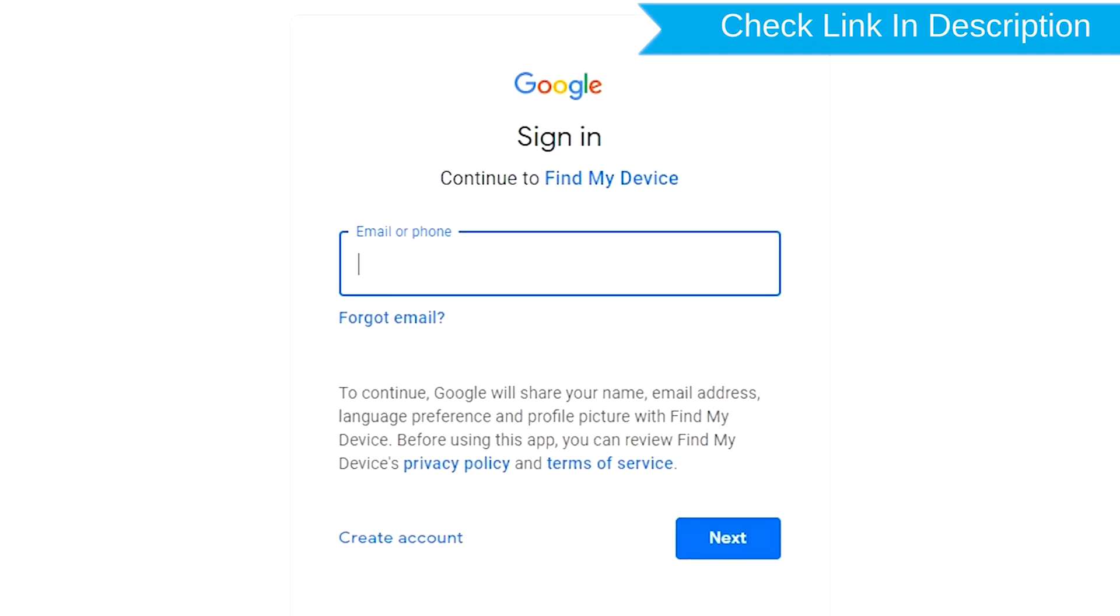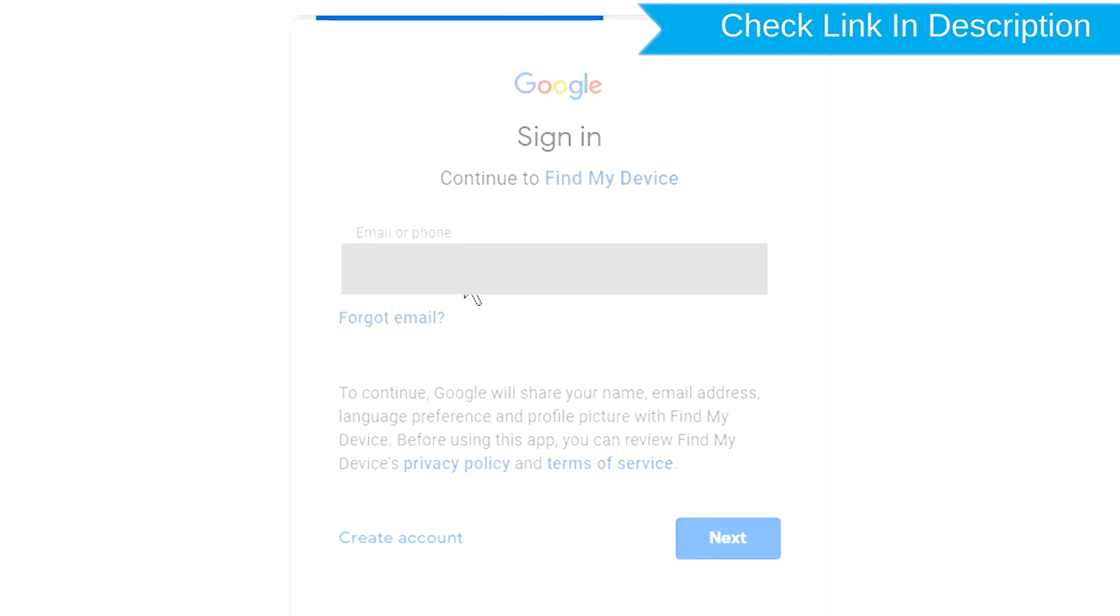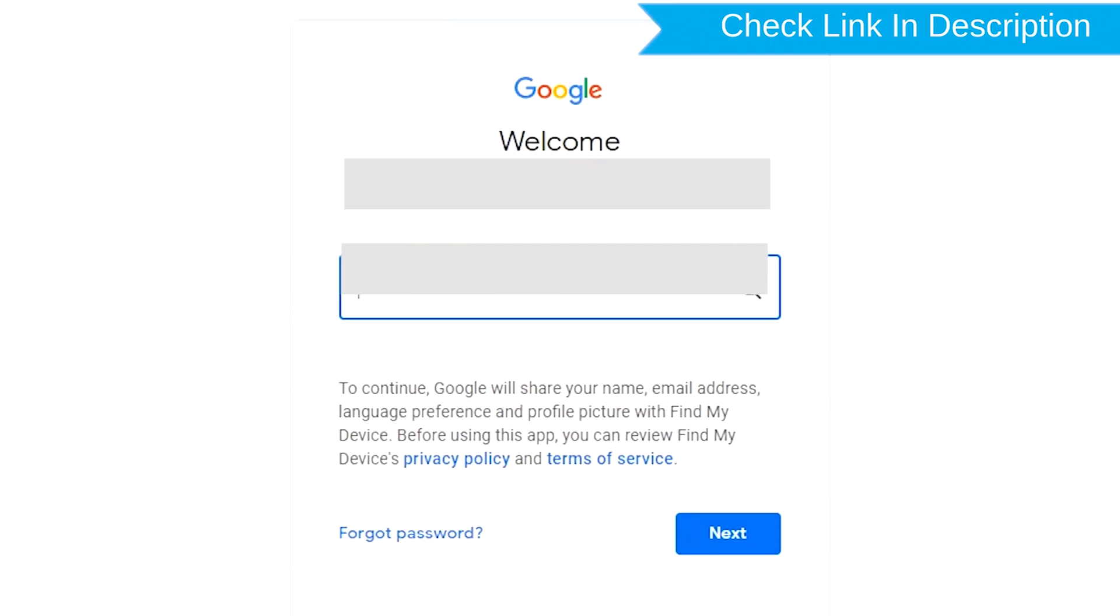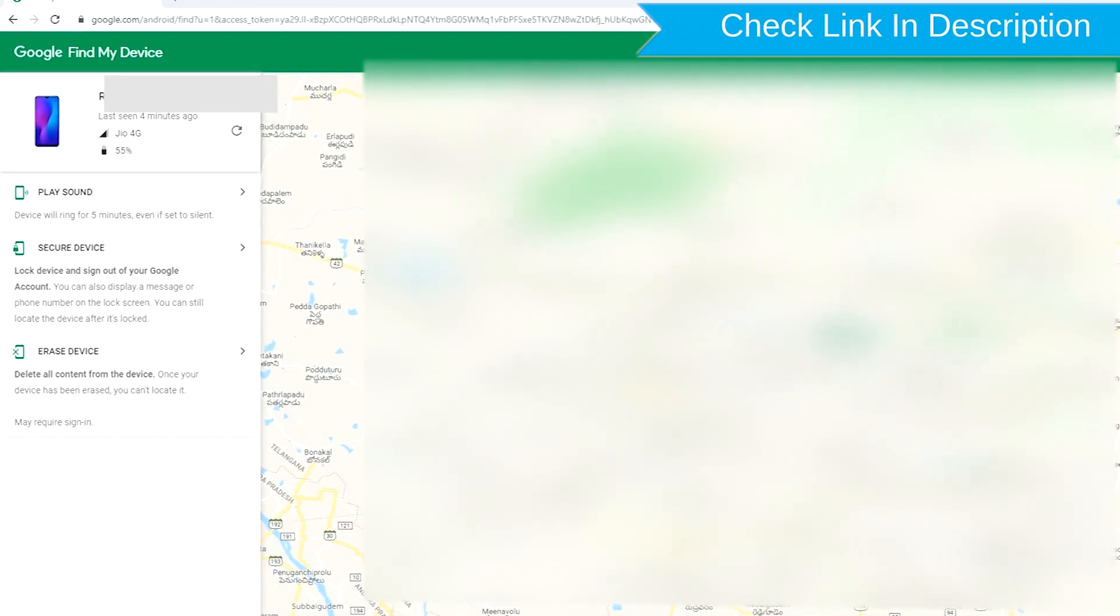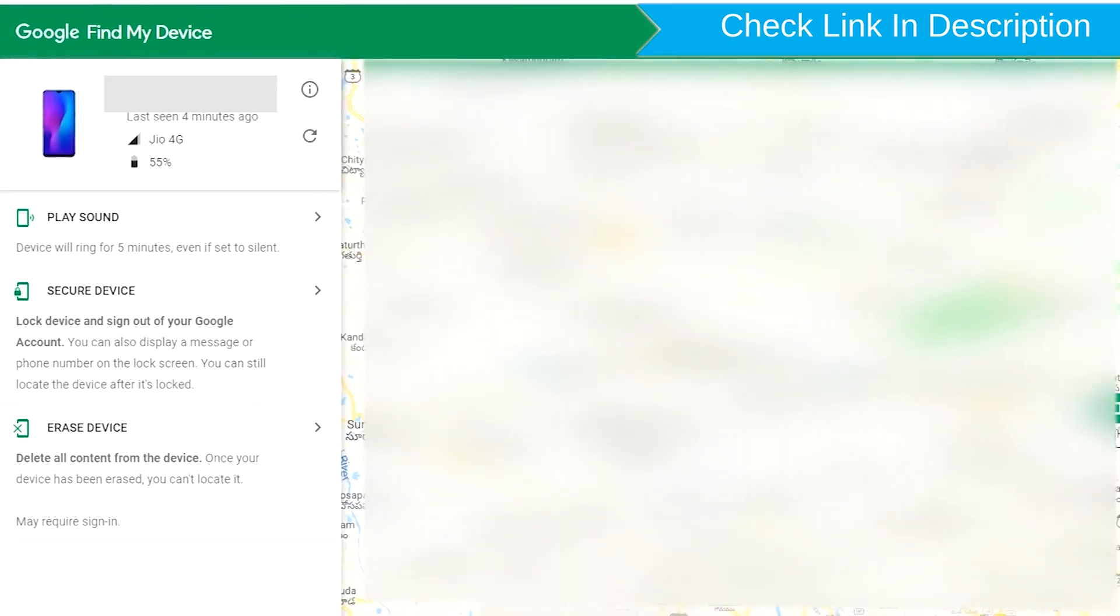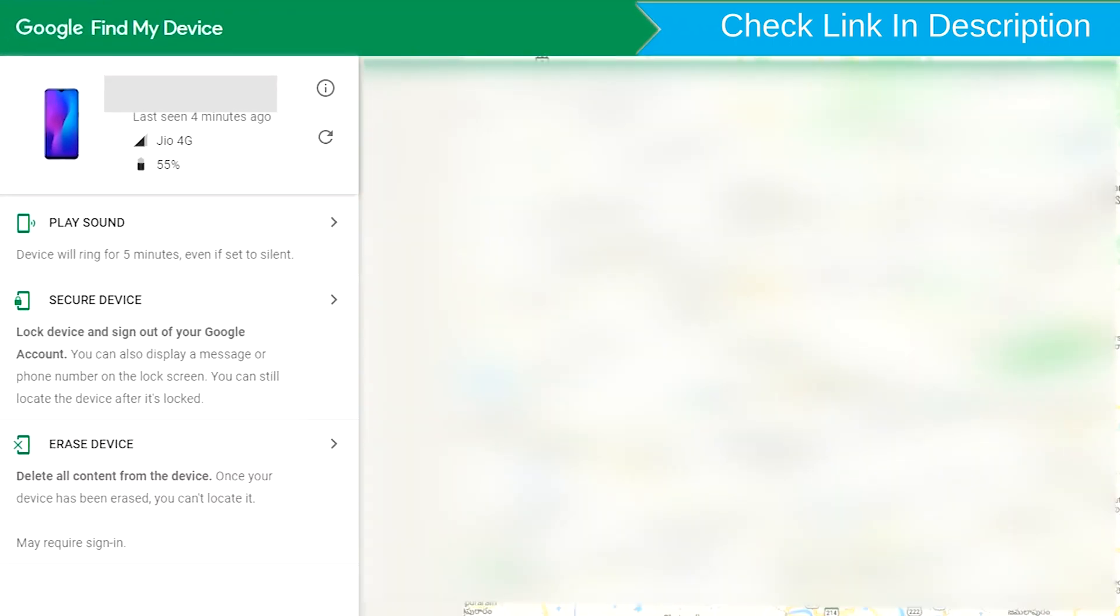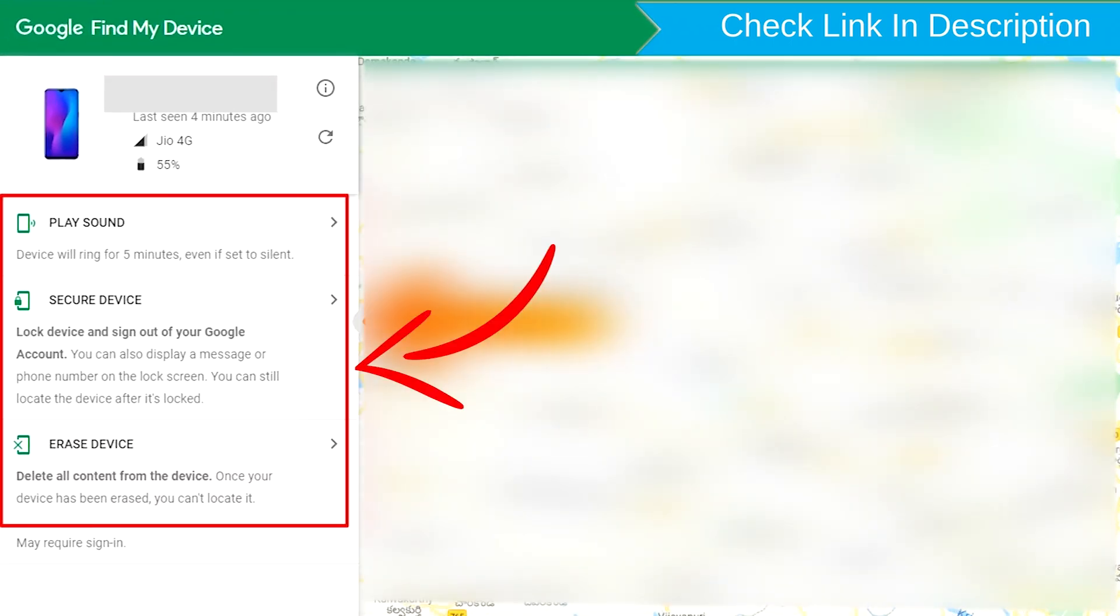Sign in using the Google login credentials which are used on your phone. After login, there will be three different options.